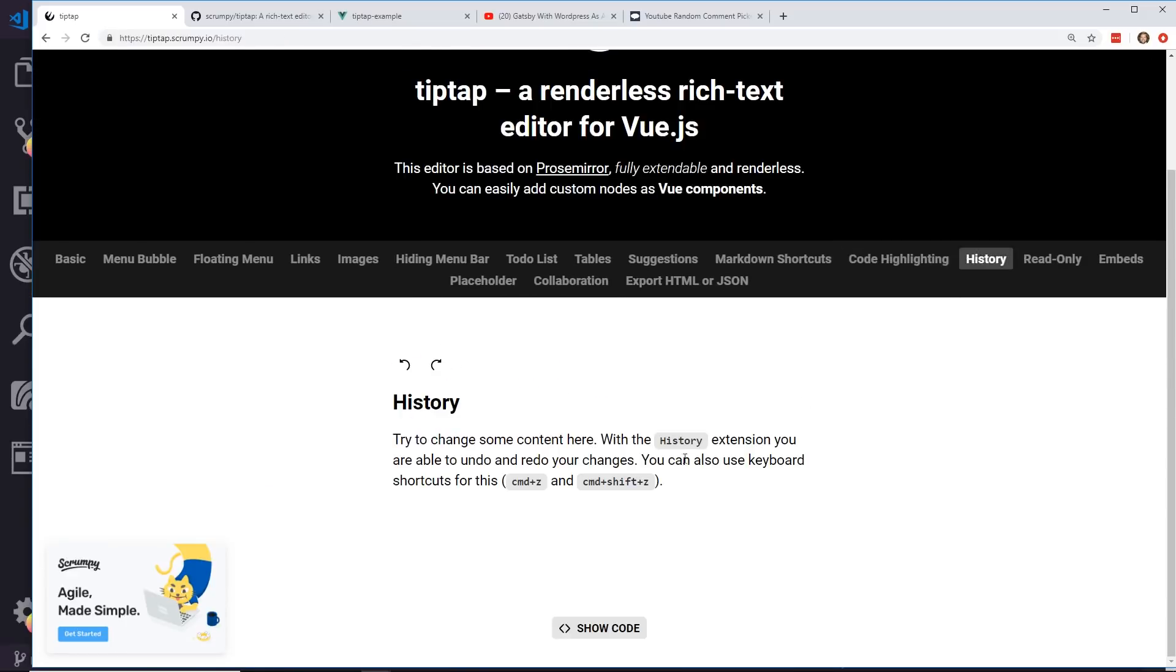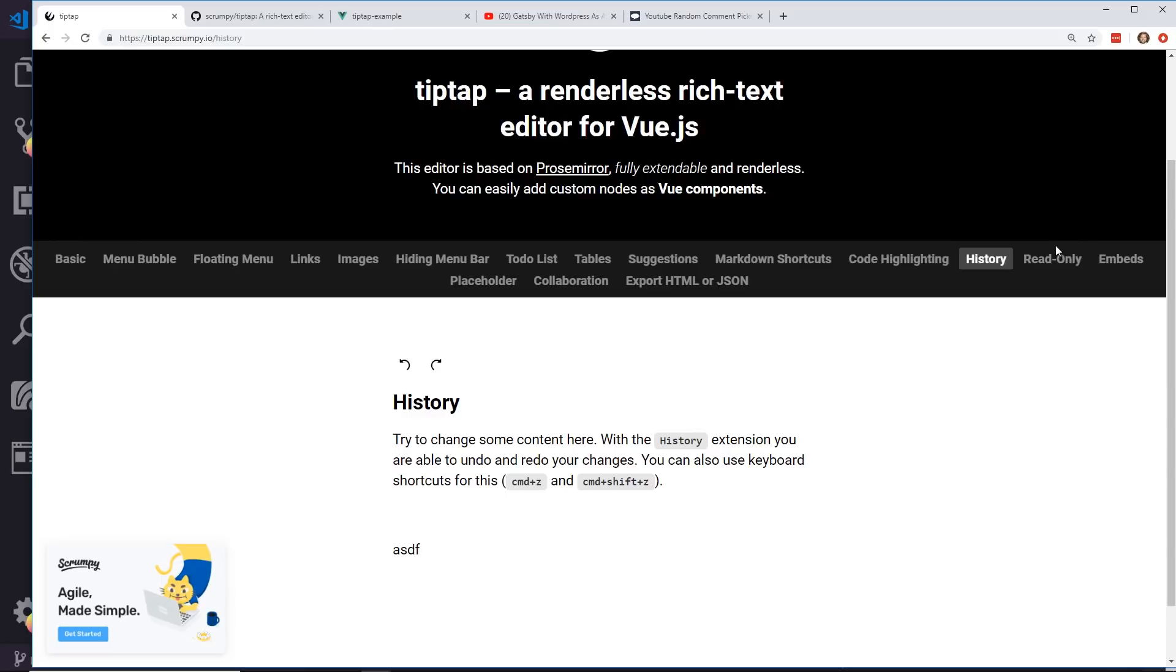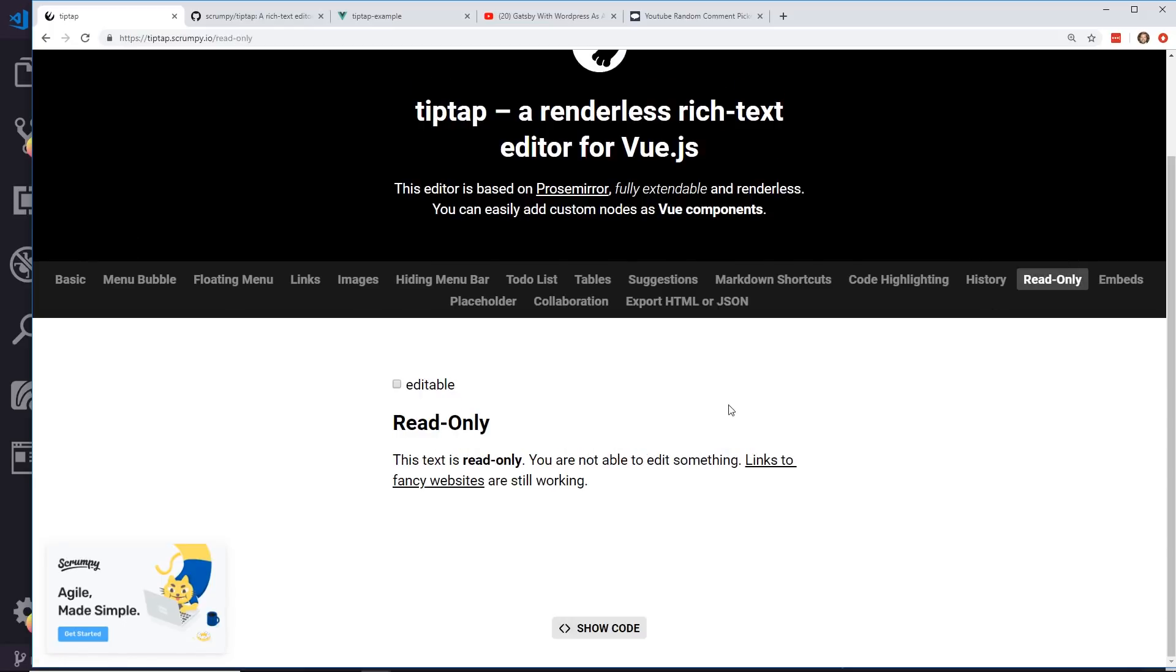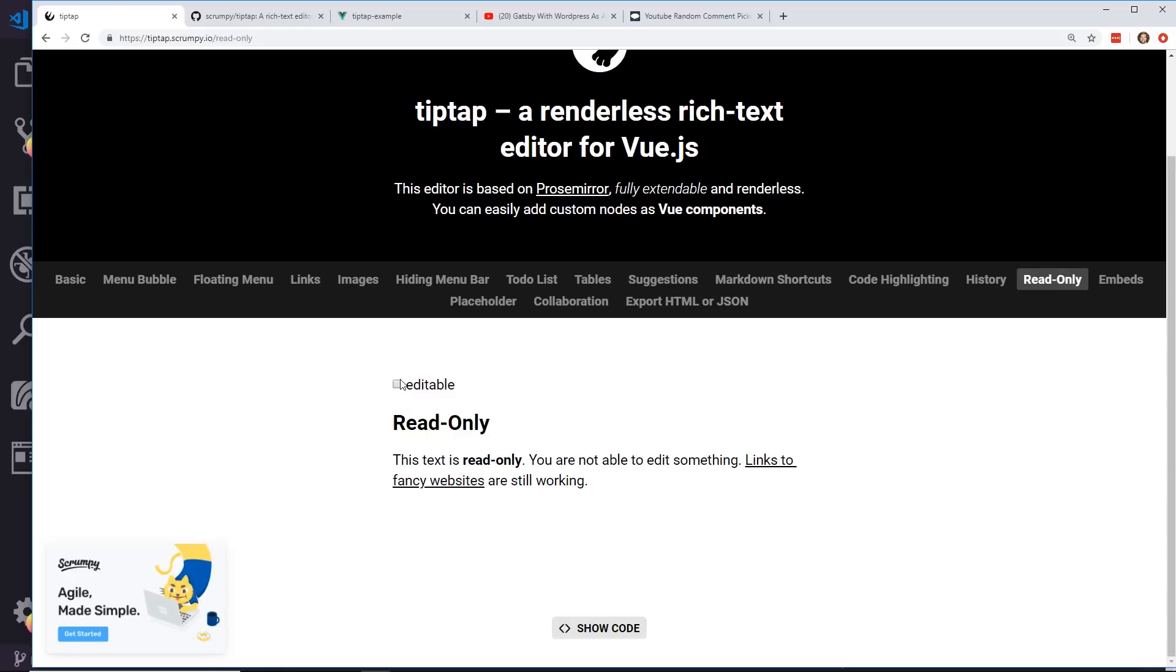History mode - you can type stuff in and then you can undo it or redo it, which is really neat. You can do read only. So this text is read only, you're not able to edit. So I can't edit it, but if I click editable, now I can edit it.